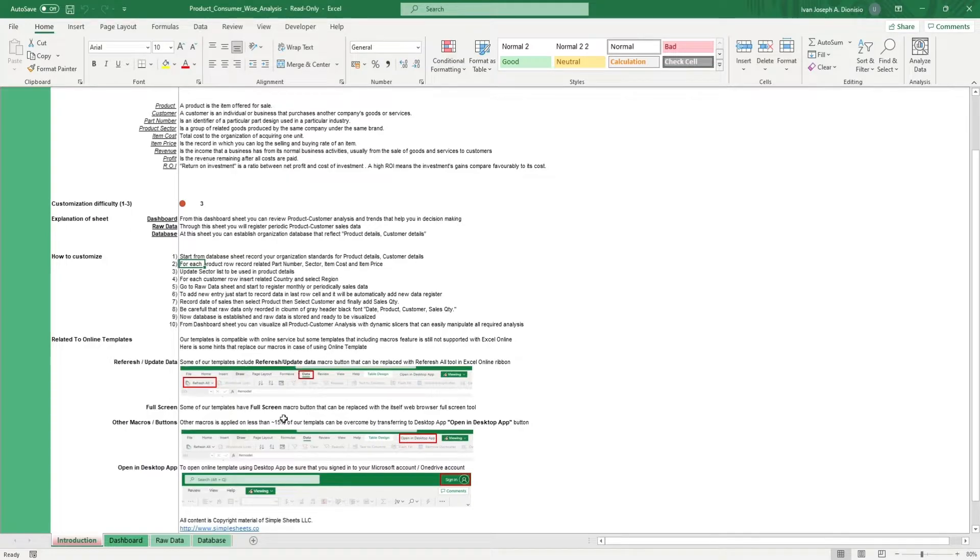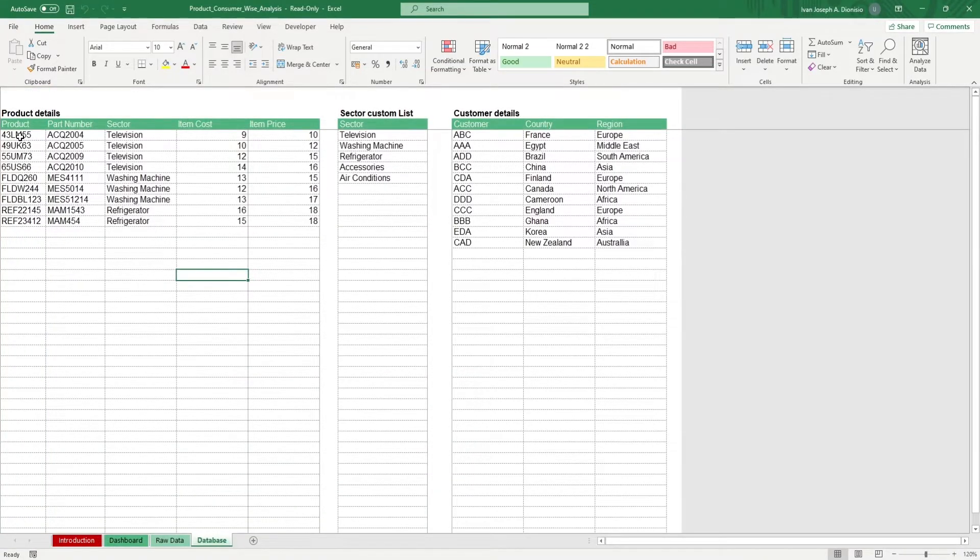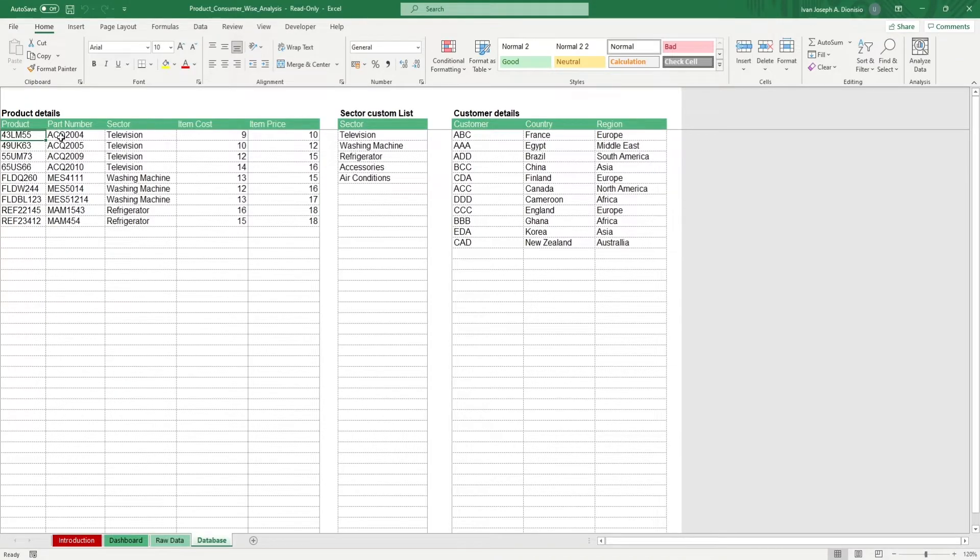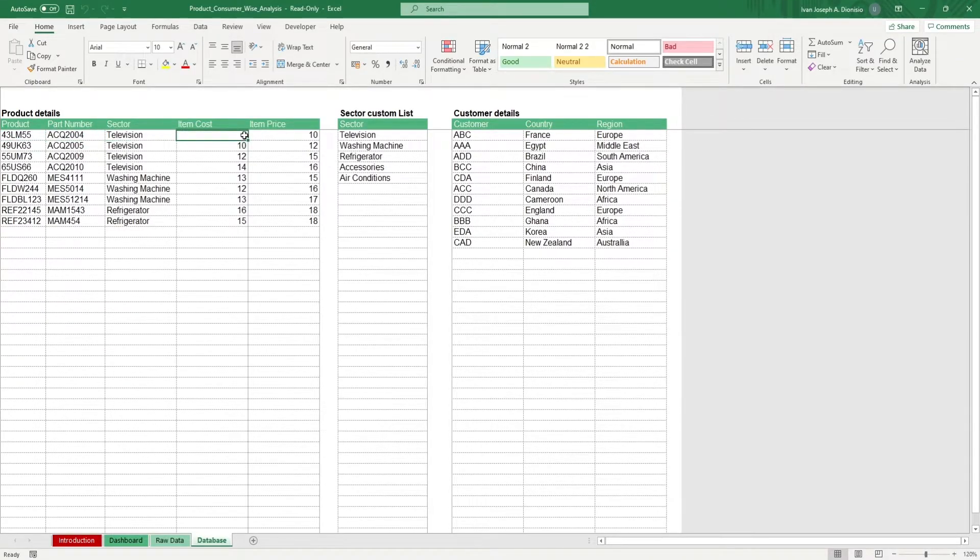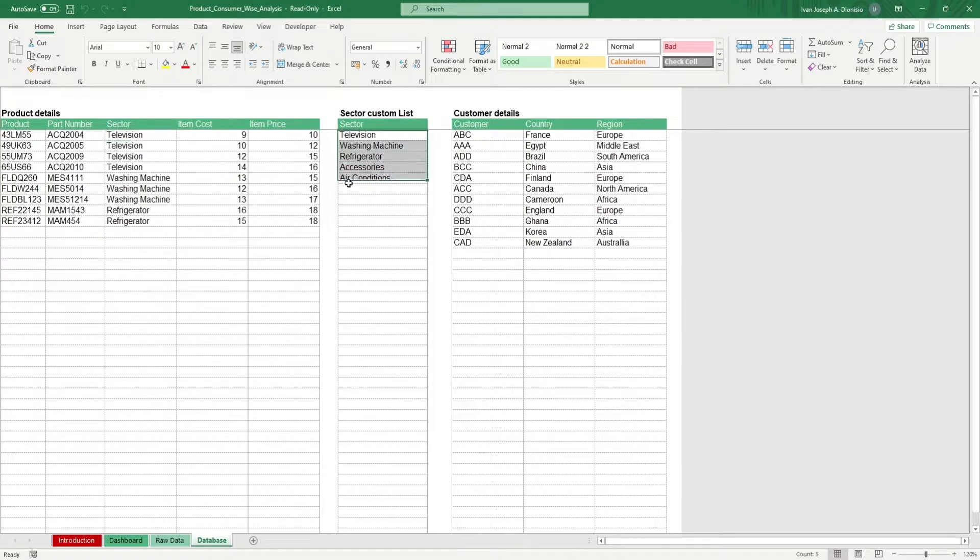We start in the database sheet. Input here your company standards such as your products along with their corresponding part numbers, the sector, item cost, and item price. To be able to use the drop-down list for the sector column, populate the sector column list here.